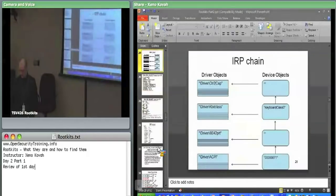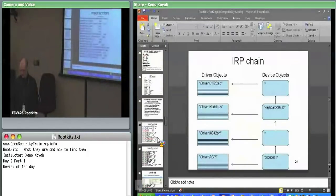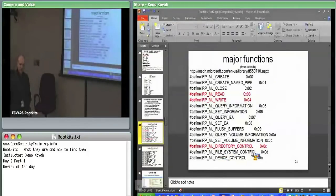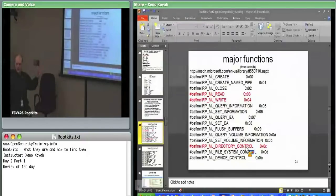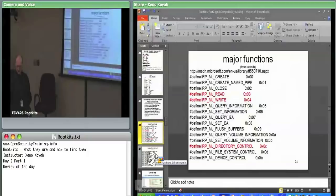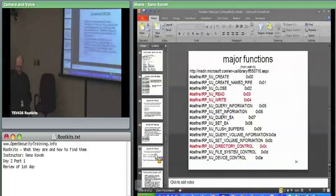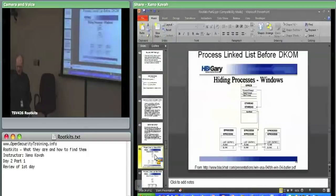So that was IRPs. We saw that directory control was relevant to Stuxnet as well as Hacker Defender which is installed — when doing a directory control operation, that's what's used to list files within a directory, so if you filter on that, you can remove your entries from the file system.